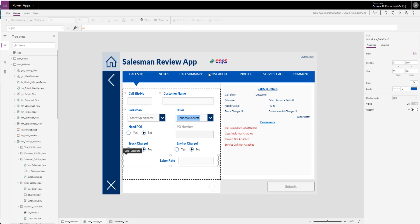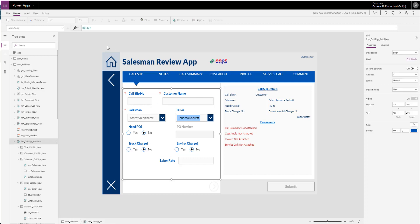The documents I have — I have four different ones: call summary, cost audit, invoice, and service call. Those are each their own SharePoint list. They don't have a lot of fields. I have the title field, which you'll always have to have, and that's going to pull the call slip number. I have one called the biller ID, which is going to be the ID number generated by the main list. I like to use the ID number even though I also have the call slip number. The reason is for flow — whenever I have that number I can use 'get item' instead of 'get items,' which works a lot faster, cleaner, and more reliable. So it just has the call slip number, the auto ID created by this, the status, and then the attachments — that's where the document is.